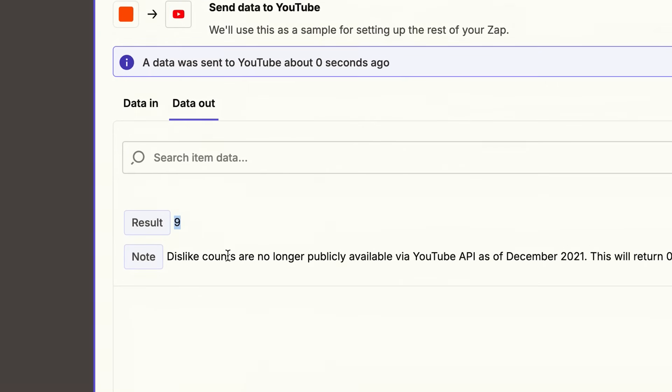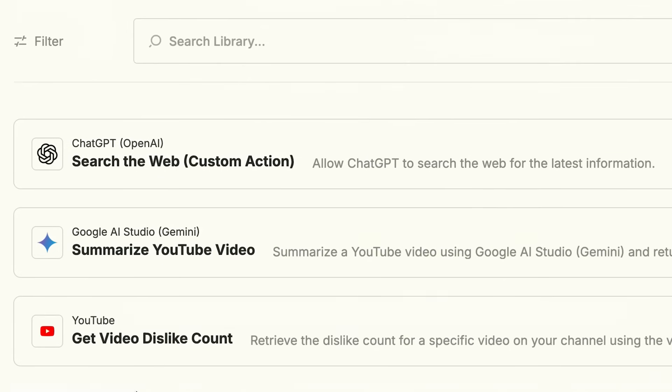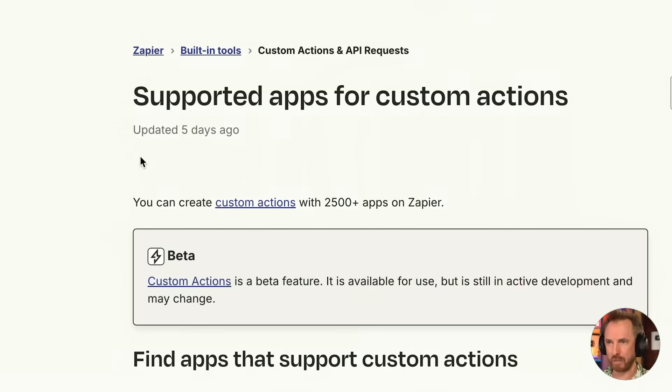What if you could make your apps do anything? Not just the boring stuff, but anything that the developers built into the app — show me my YouTube dislike count, summarize this video, search the web for positive news stories. Zapier just unlocked the keys to over 2,500 apps. You're no longer constrained to pre-built actions. If you can type it, you can automate it. And as you'll see from this changelog updated five days ago, they now support 2,500 apps for something called custom actions. As the largest AI orchestration platform out there, this makes for some very exciting possibilities.